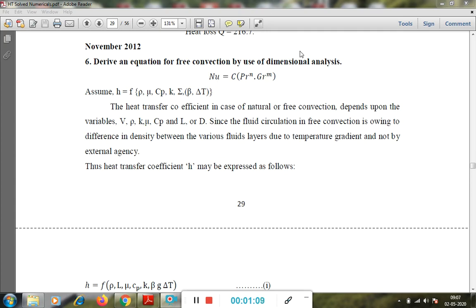In free convection, the variables are: density of the fluid, viscosity of the fluid, specific heat, thermal conductivity of the surface, and the term g·β·ΔT, which represents the buoyant force. The heat transfer coefficient in natural or free convection depends upon the variables: ρ, K, μ, Cp, L (or D for a tube diameter, L for a plate). The velocity term is replaced by the buoyant force.